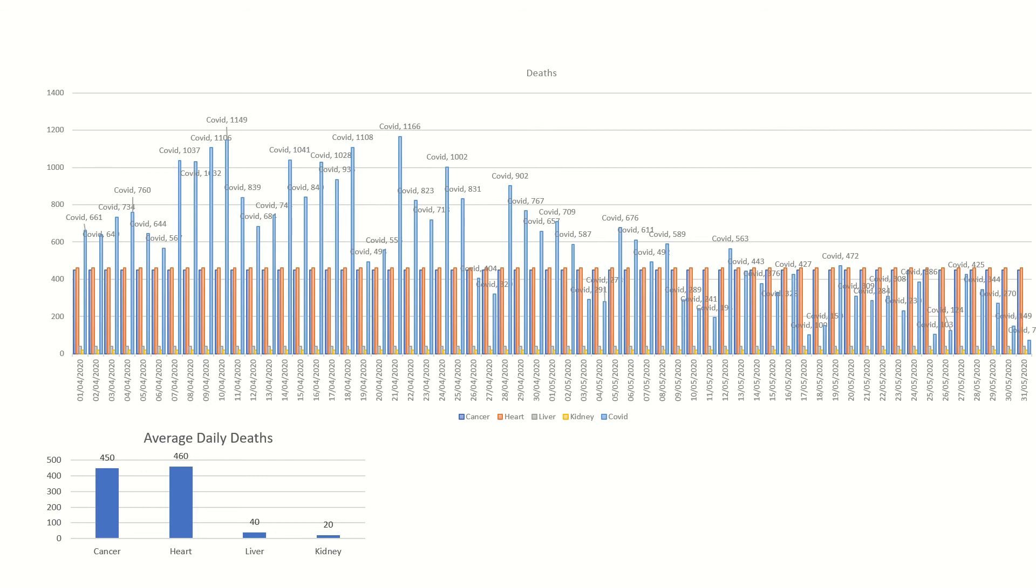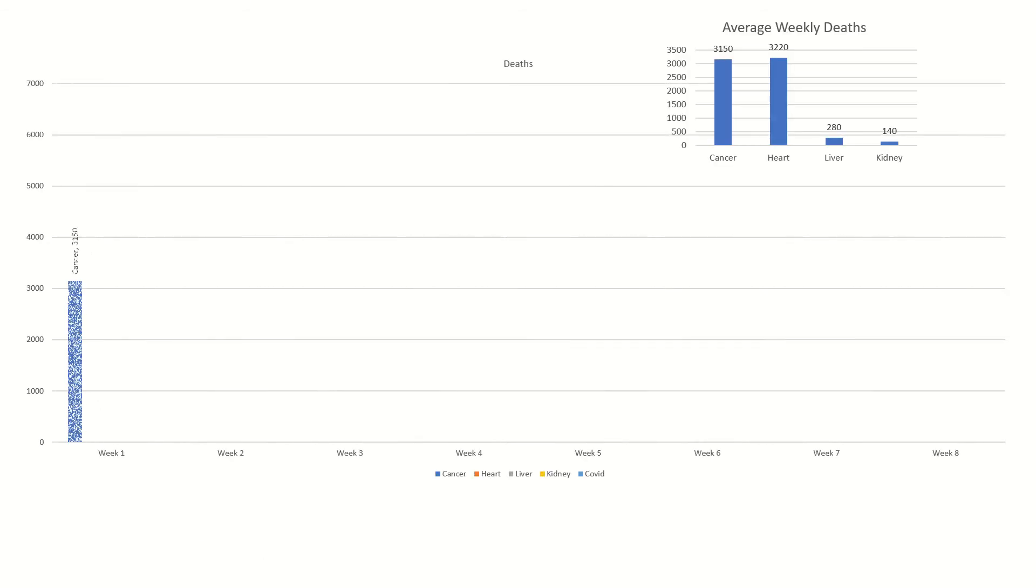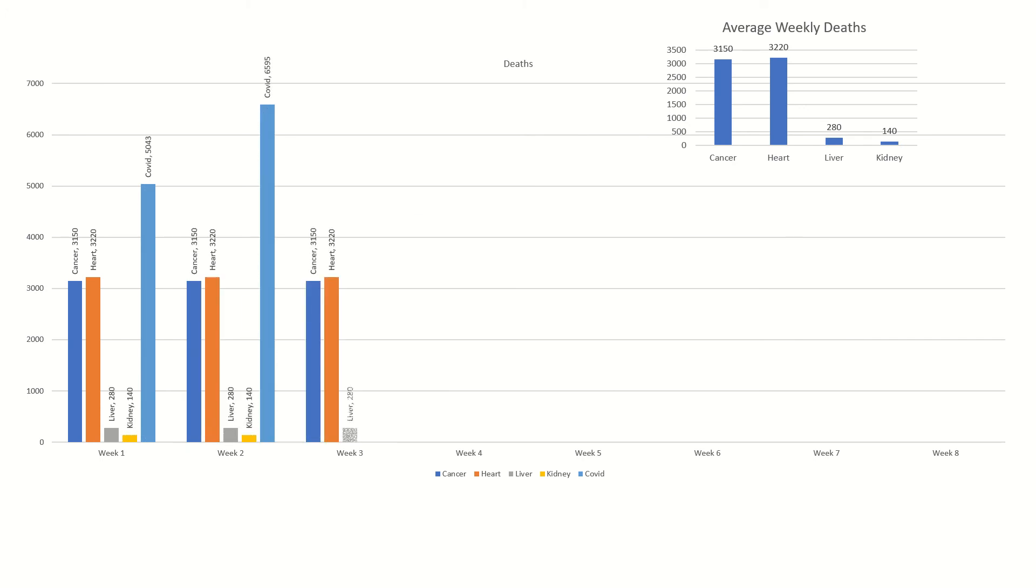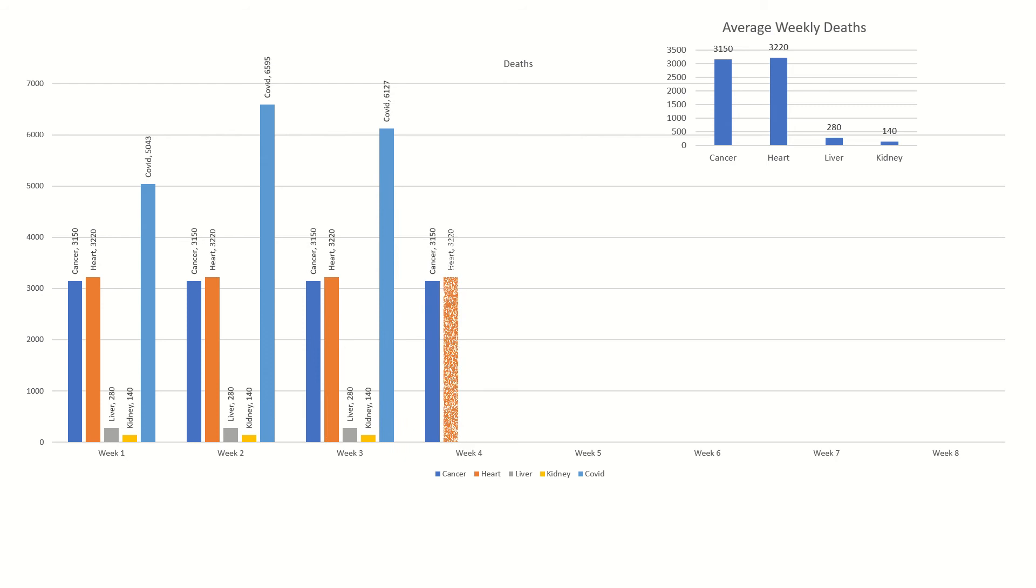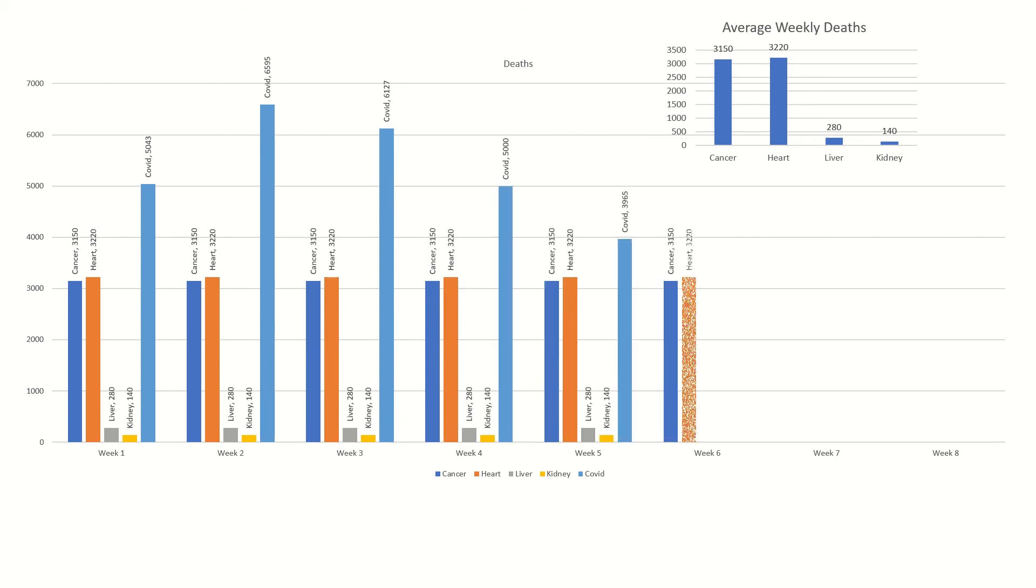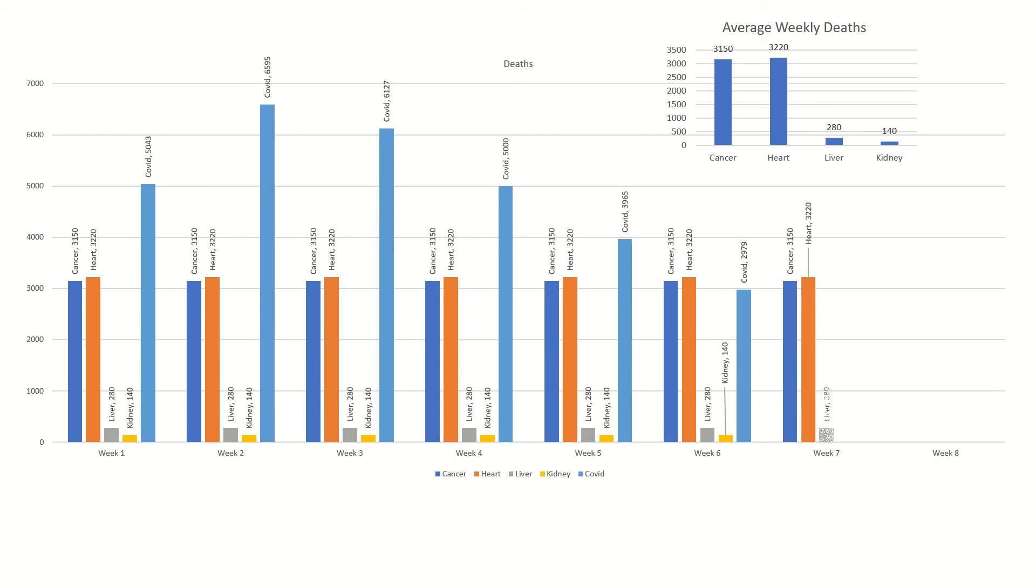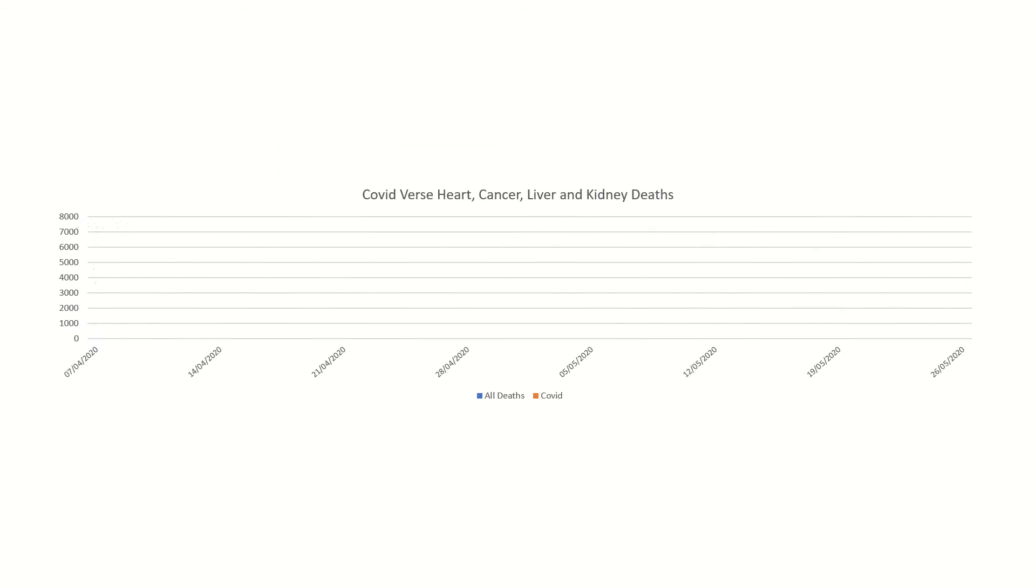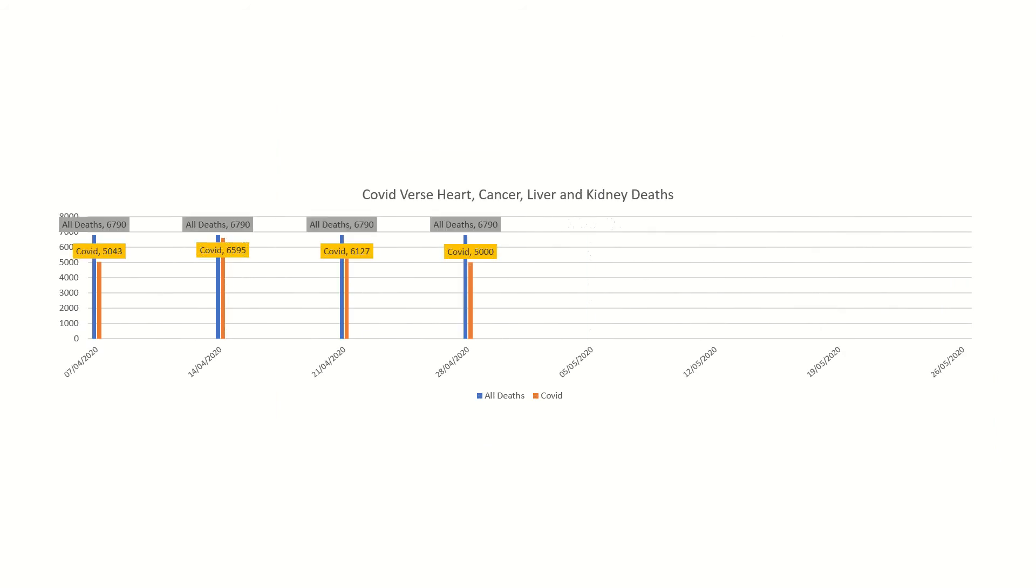That's a daily representation. Now this is the weekly average. At the top you've got a little graph giving you the deaths per week on average from cancer, heart, liver, and kidney, and then the COVID deaths going through those four weeks in April and four weeks in May.